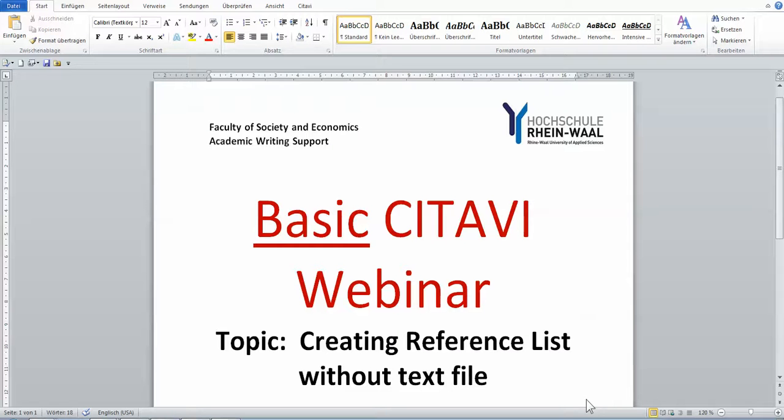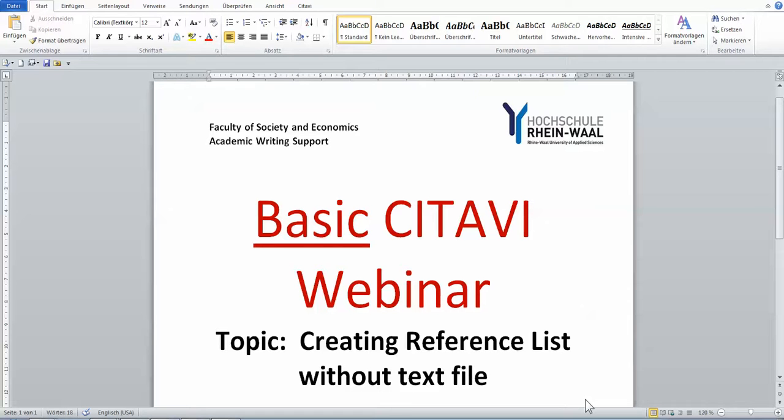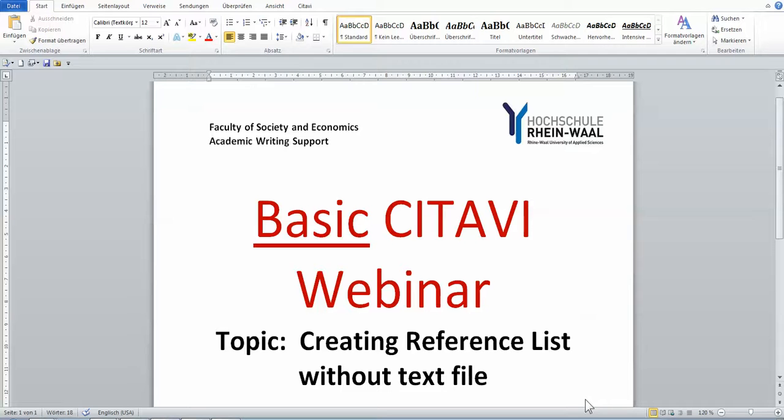Hello, welcome to Basic CITAVI Webinar number seven. This webinar will look at creating reference lists without a text file. So you just added all the information into CITAVI via CITAVI Picker or manually, or by ISBN or DOI, and you only want CITAVI to make this nice reference list for you. You don't want to import anything, you don't want any in-text citations, just a nice reference list. So this is how you do it.